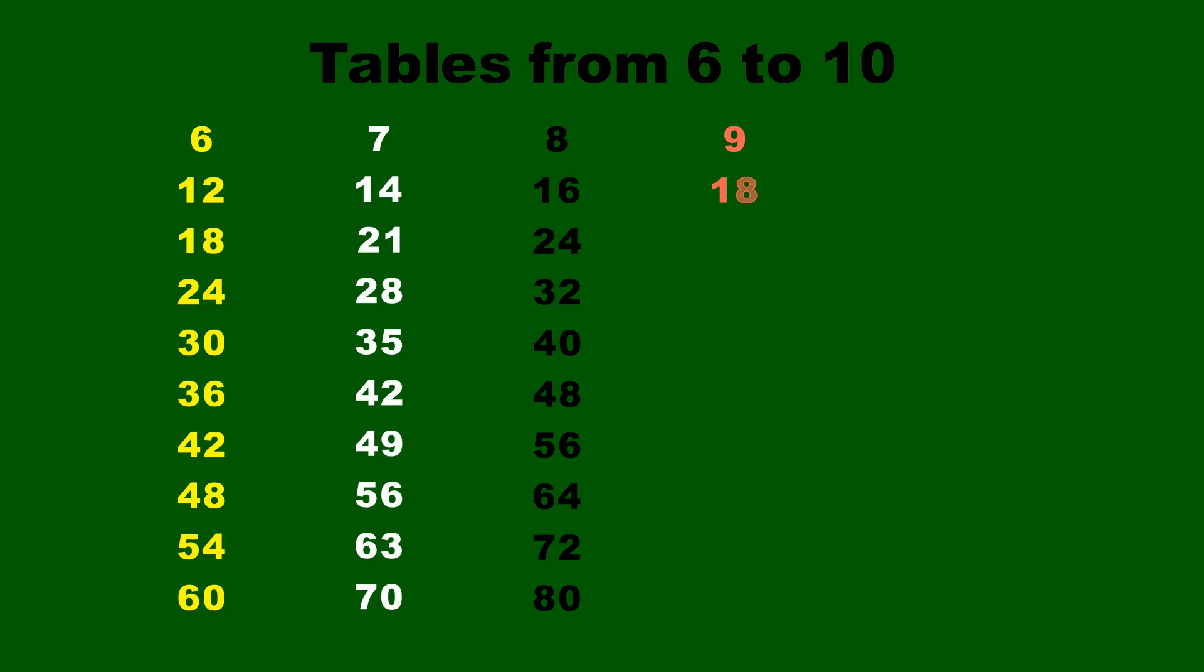9 ones are 9, 9 twos are 18, 9 threes are 27, 9 fours are 36, 9 fives are 45, 9 sixes are 54, 9 sevens are 63.